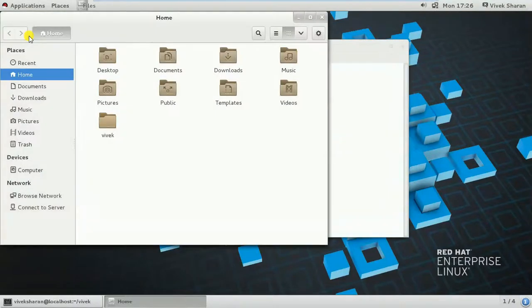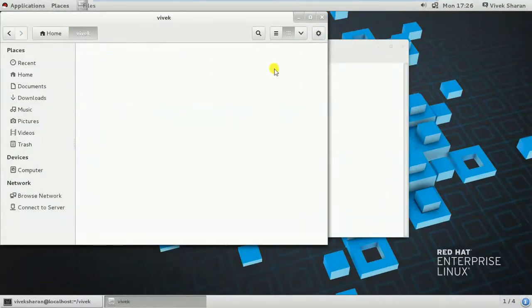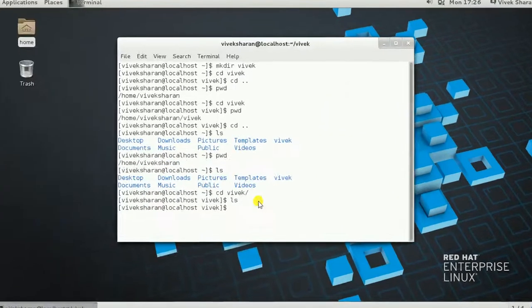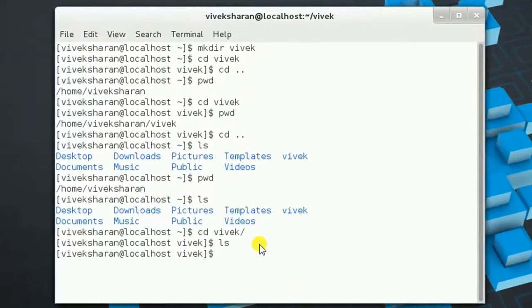Let's confirm this in GUI mode. Opening the home directory, you will see there is a Vivek folder and it is completely empty — there's nothing in it. Moving to our next command: creating an empty file, for which the command is touch.